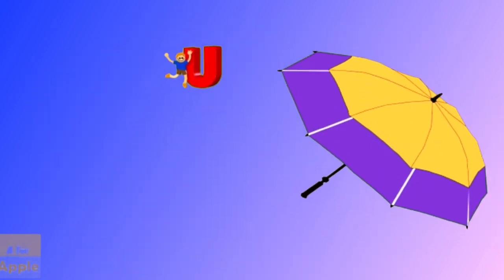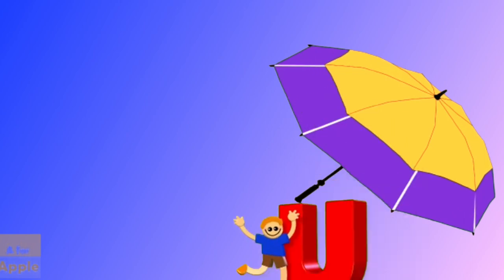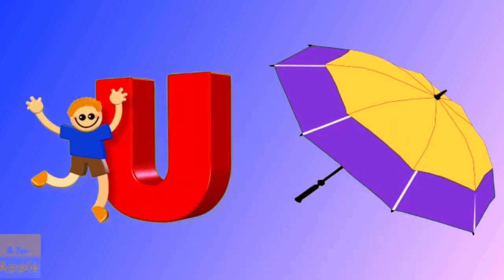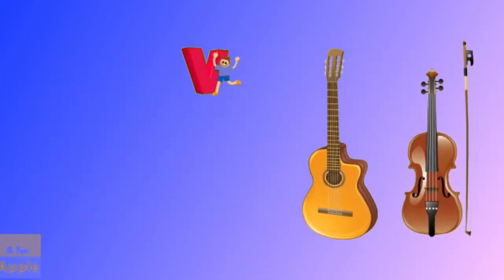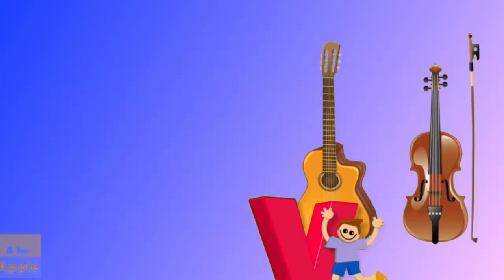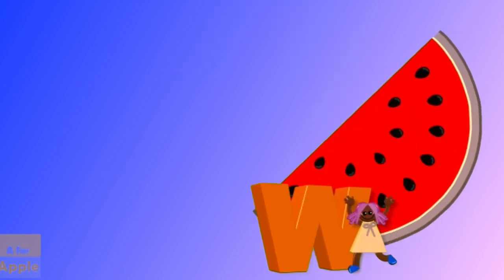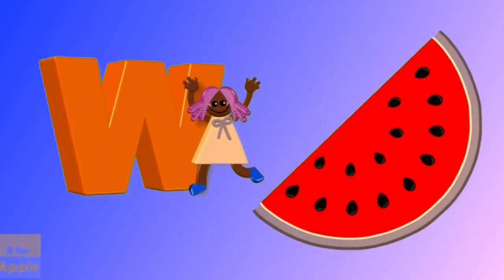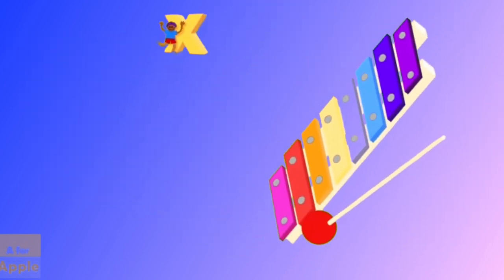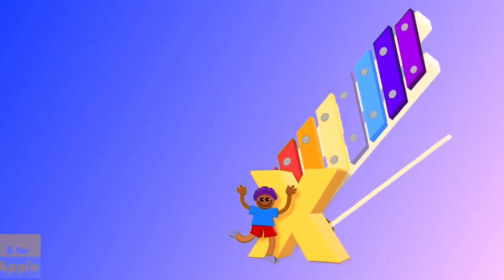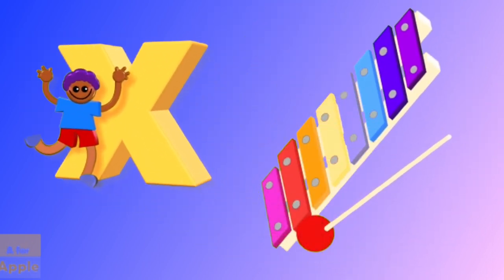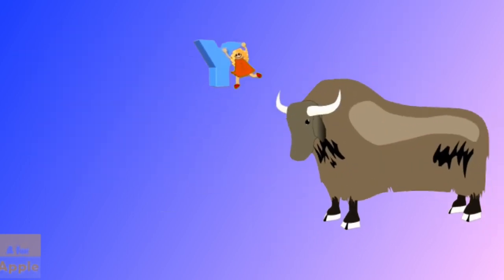U for umbrella, umbrella. V for violin, violin. W for watermelon, watermelon. X for xylophone, xylophone.